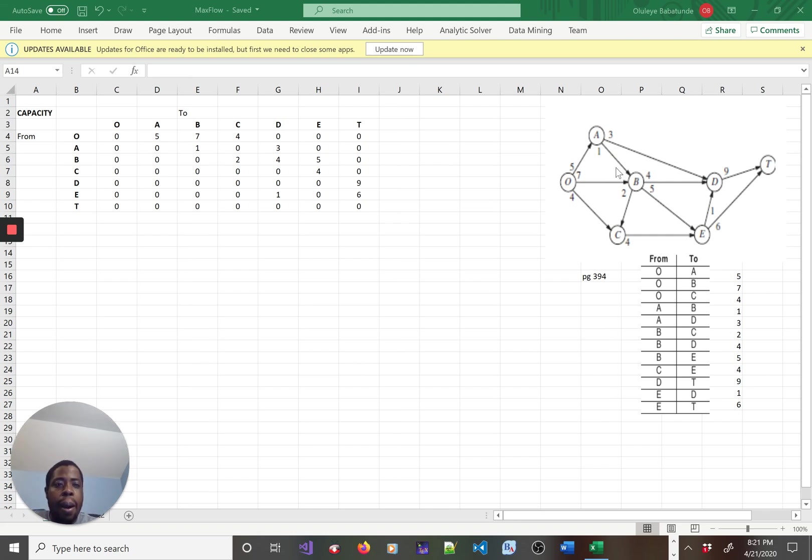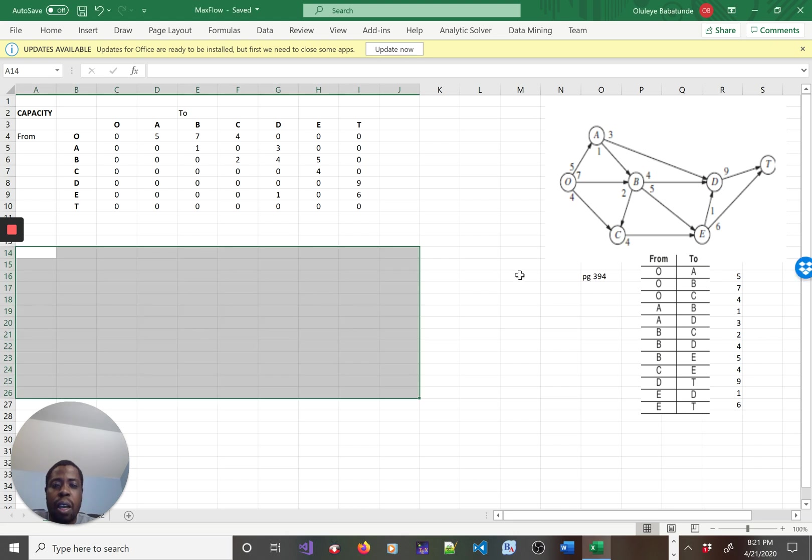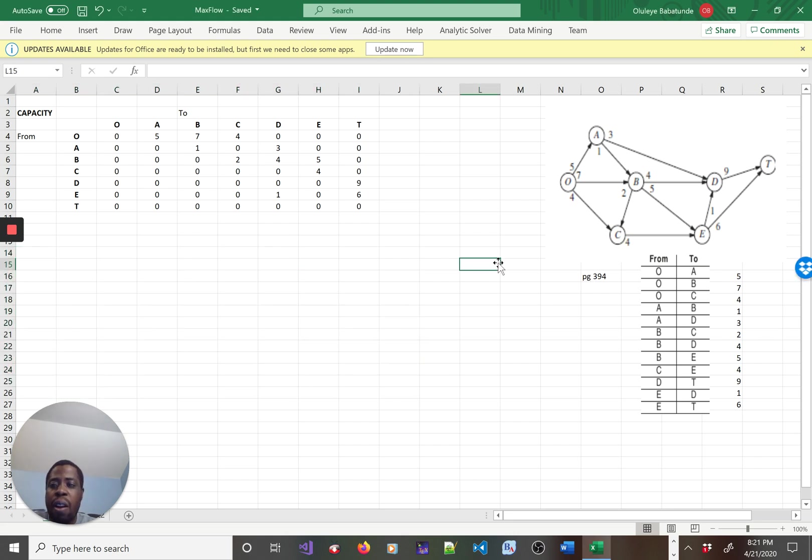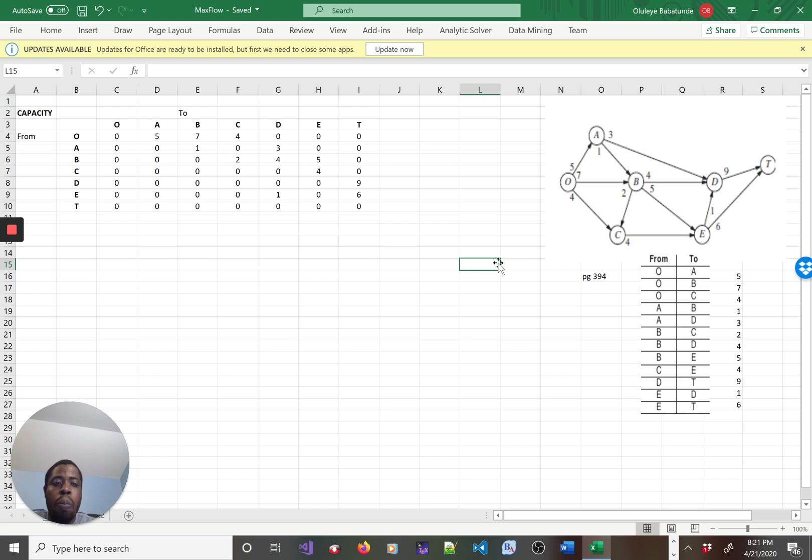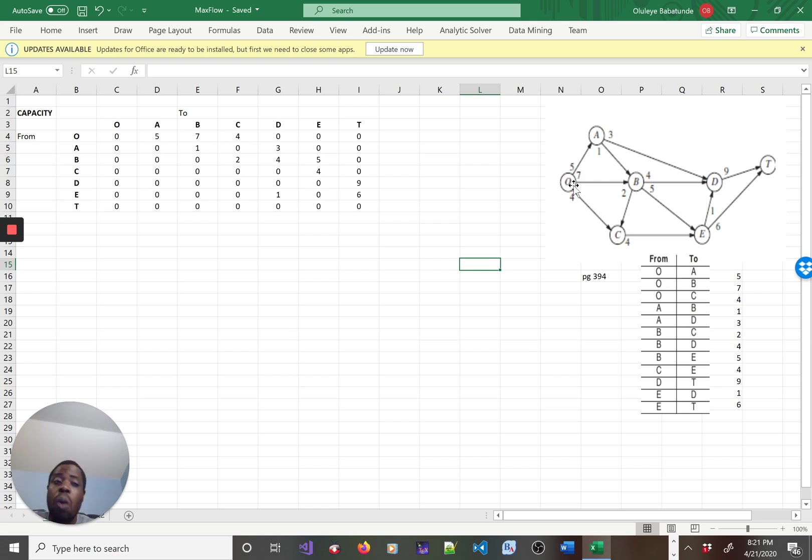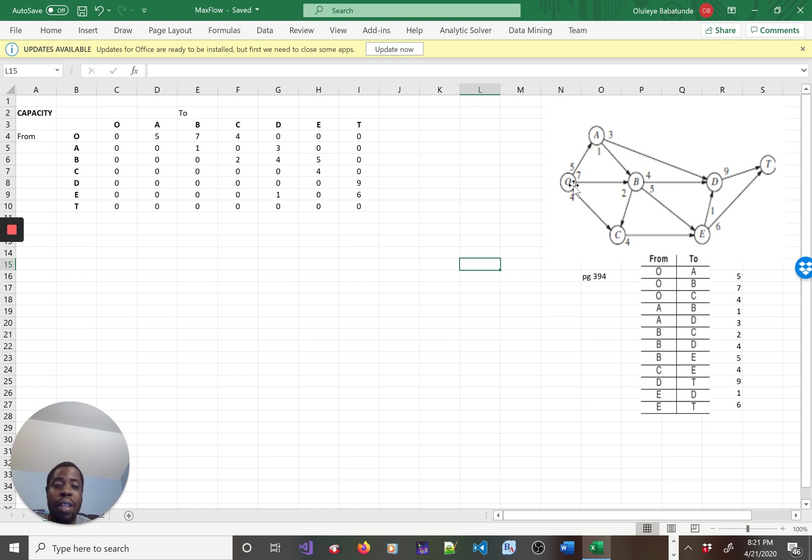Hello everybody, this video is an example of how to use Microsoft Excel to compute maximum flow in a flow network. In a flow network, you have a series of activities - a collection of nodes and arcs.